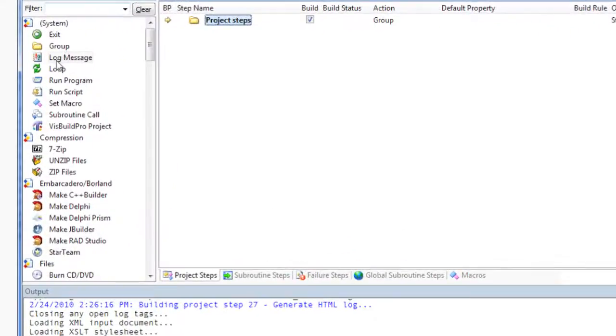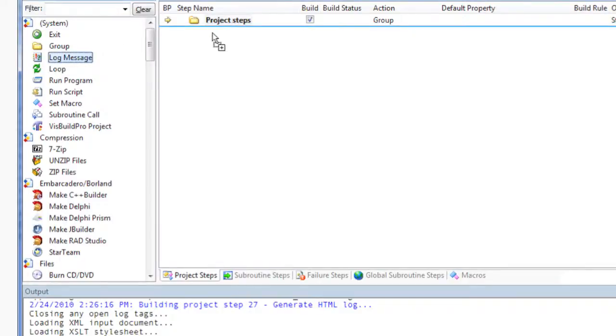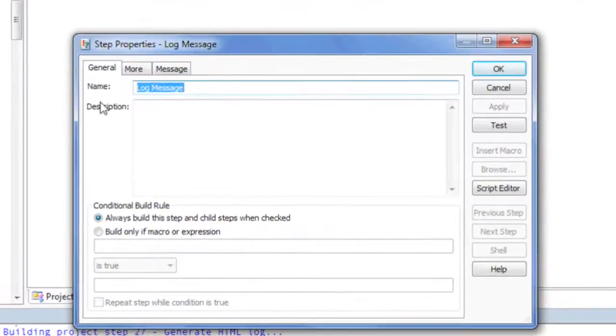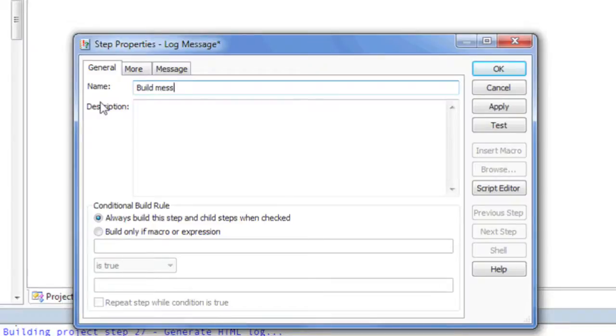To insert a new step, double-click the desired action or drag and drop the action into the project's Steps pane. The Step Properties dialog will then be displayed. This dialog is used to configure all the properties for the new step.